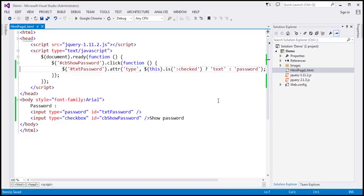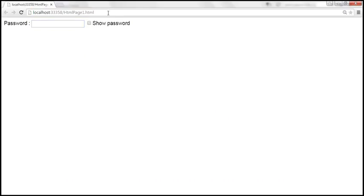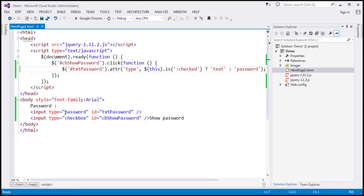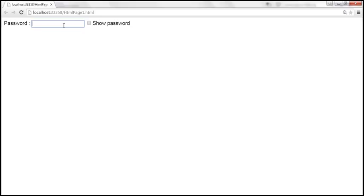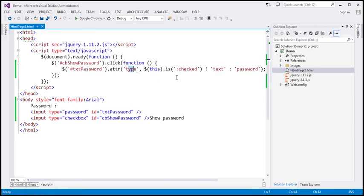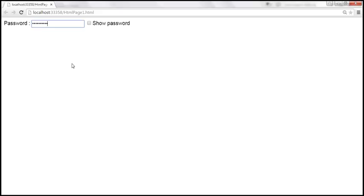Let's look at this in action. After saving and reloading the page, let's type a password. By default when the page loads the type attribute is set to 'password', so anything typed is masked. When we click the checkbox, the type attribute is set to 'text', and the text already present in the text box becomes visible in clear text.